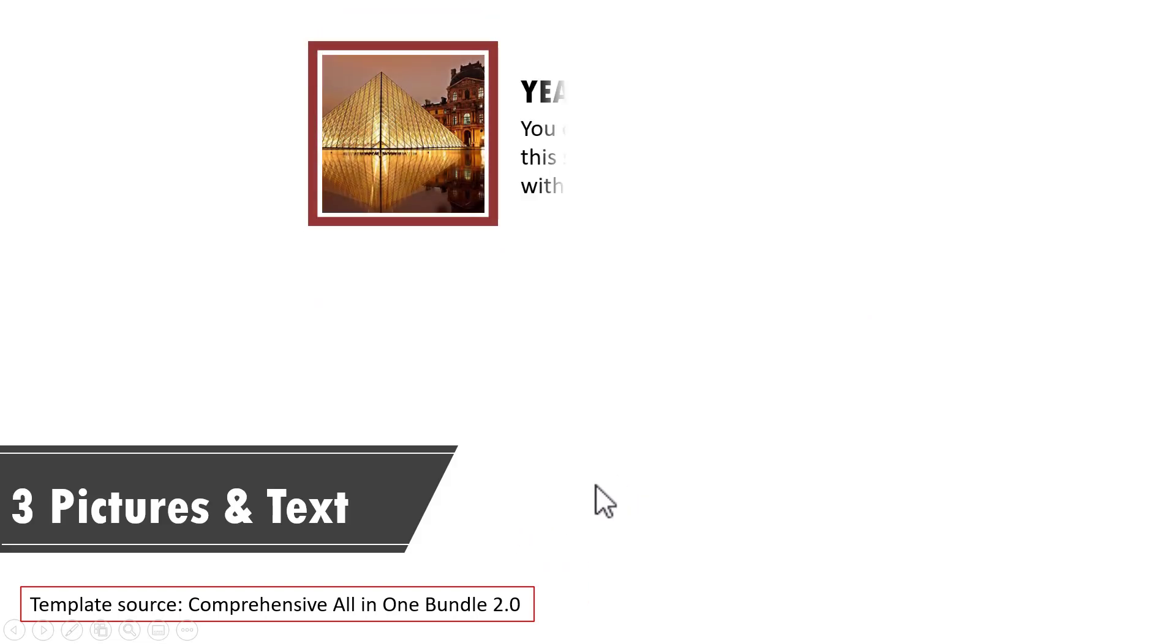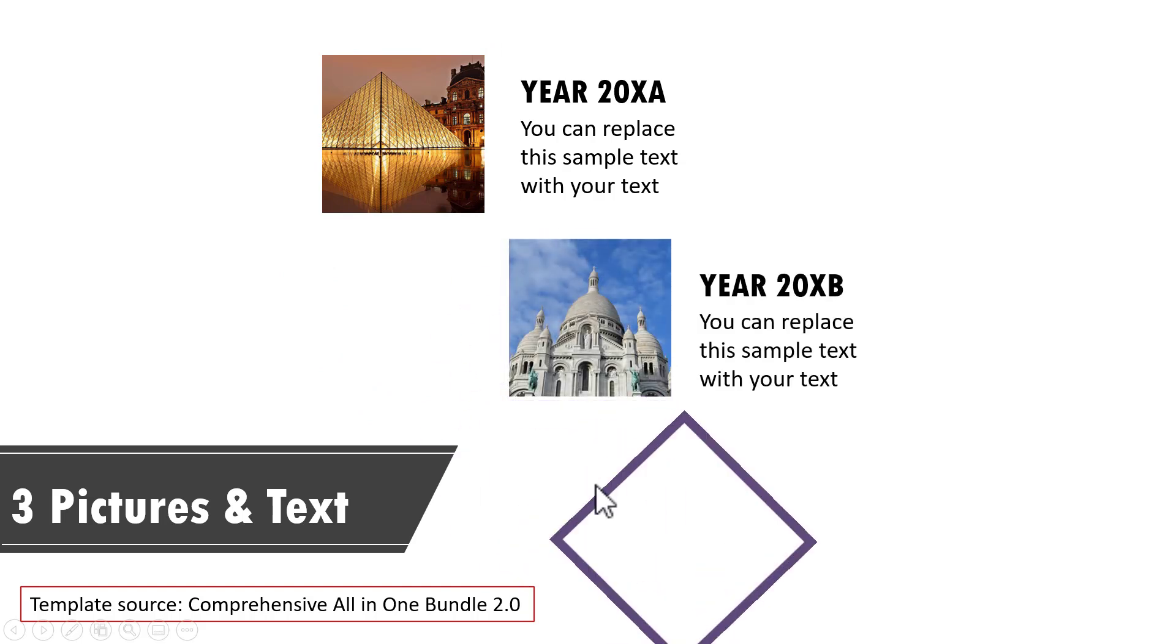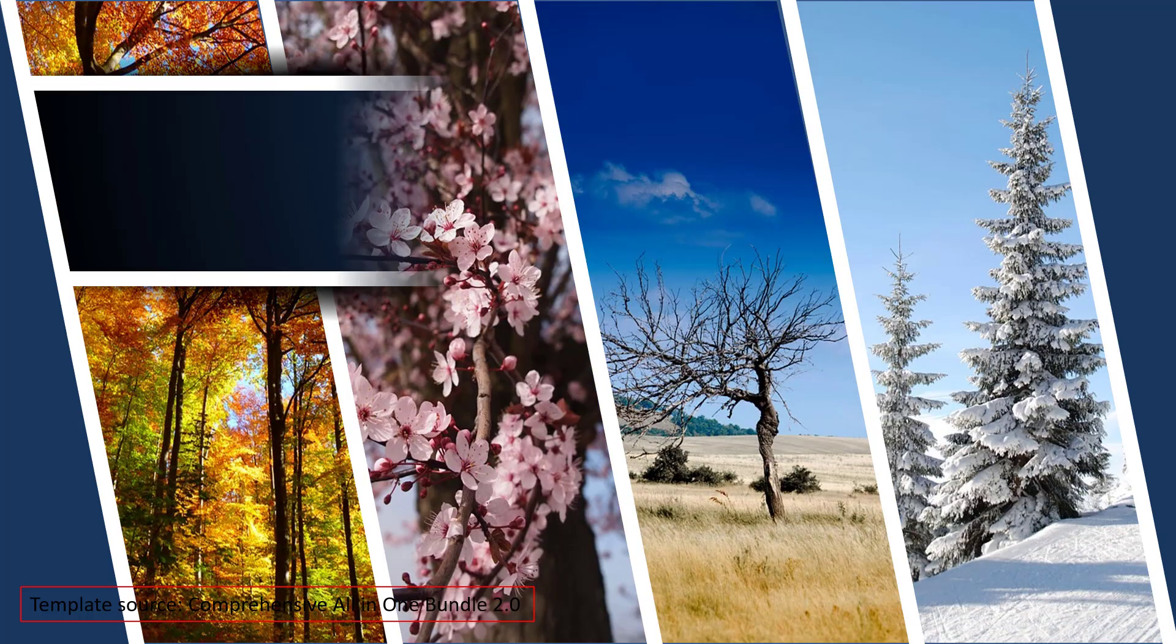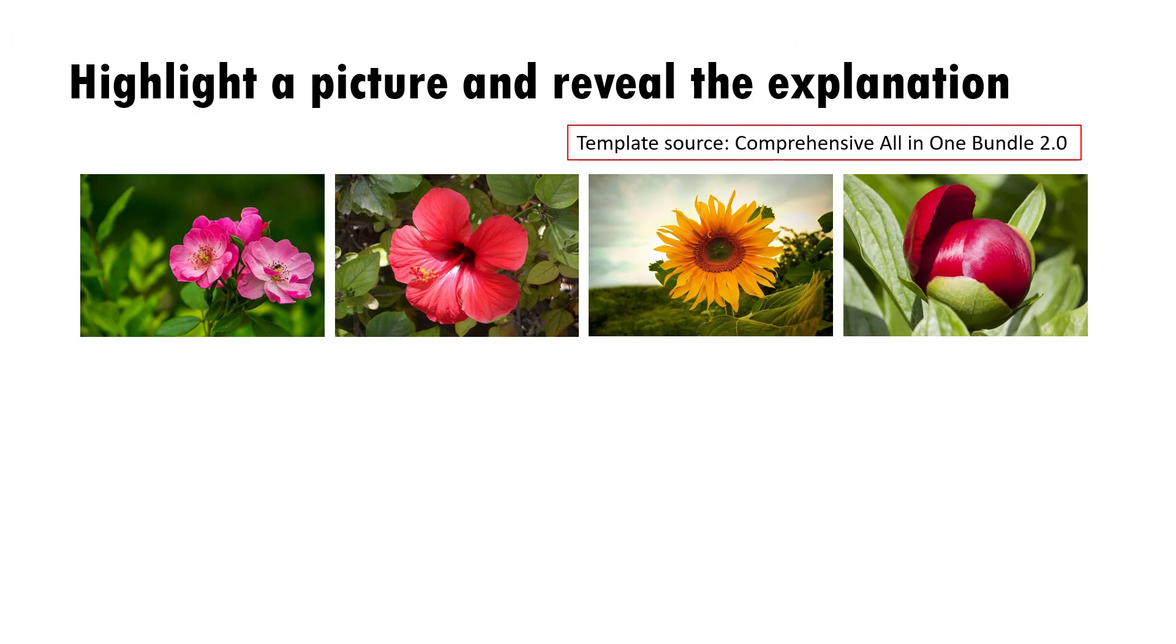For example, you can see that this is the first event. Then we show the second event like this and then the third event. See how dramatically we are able to use the pictures to hold the audience's attention. Let us take another example. Here we have used four pictures to showcase the title. Let us see another example.